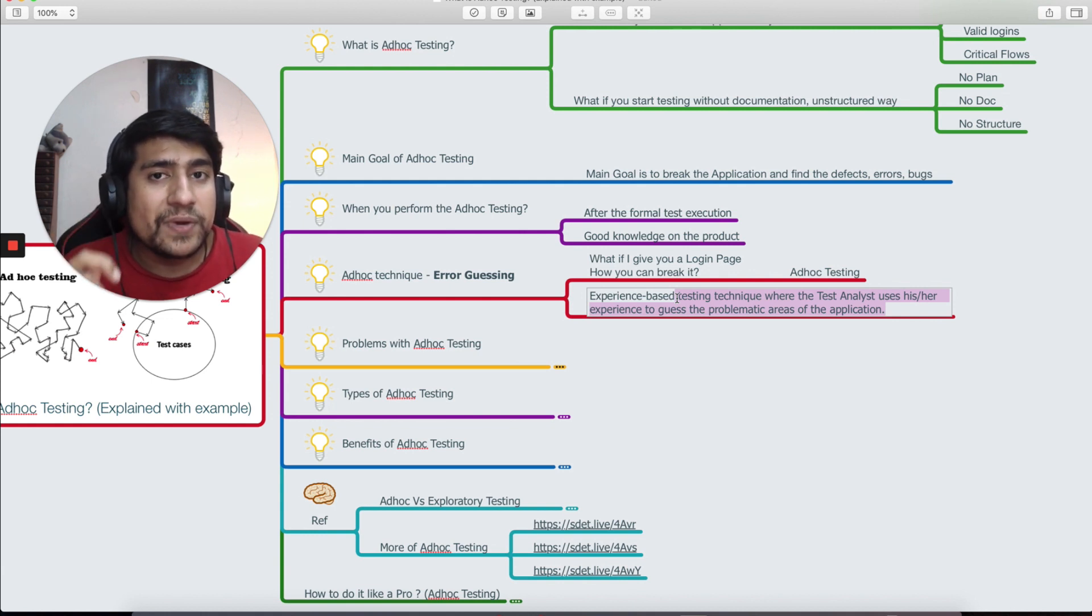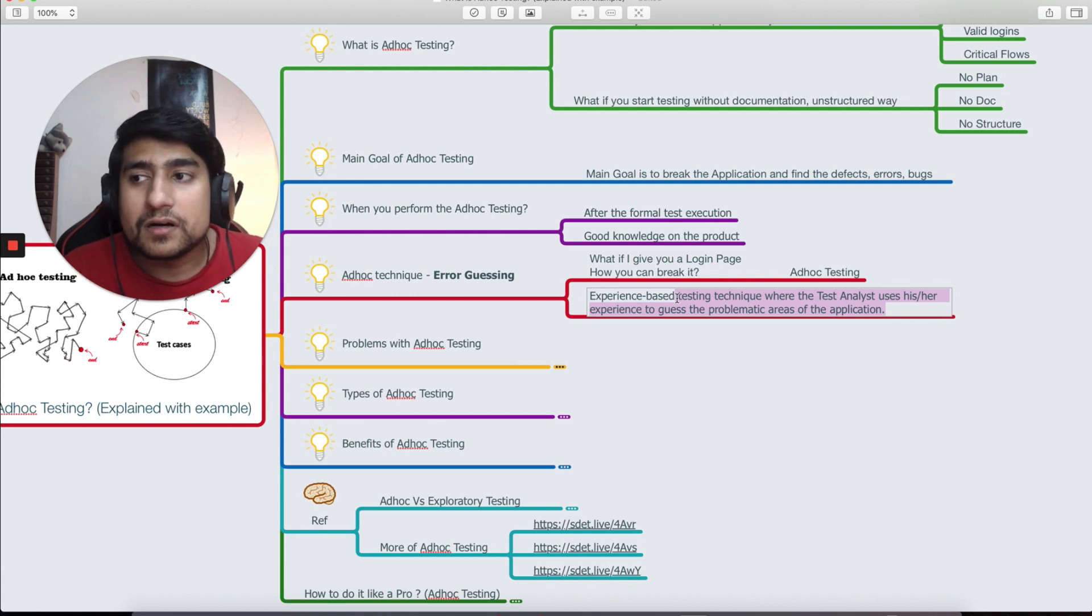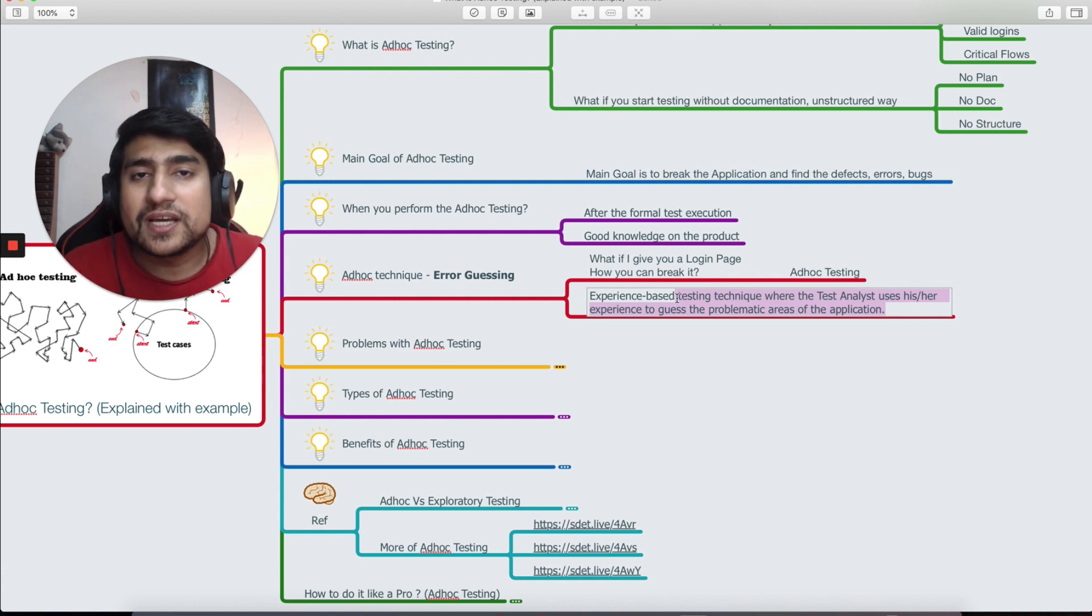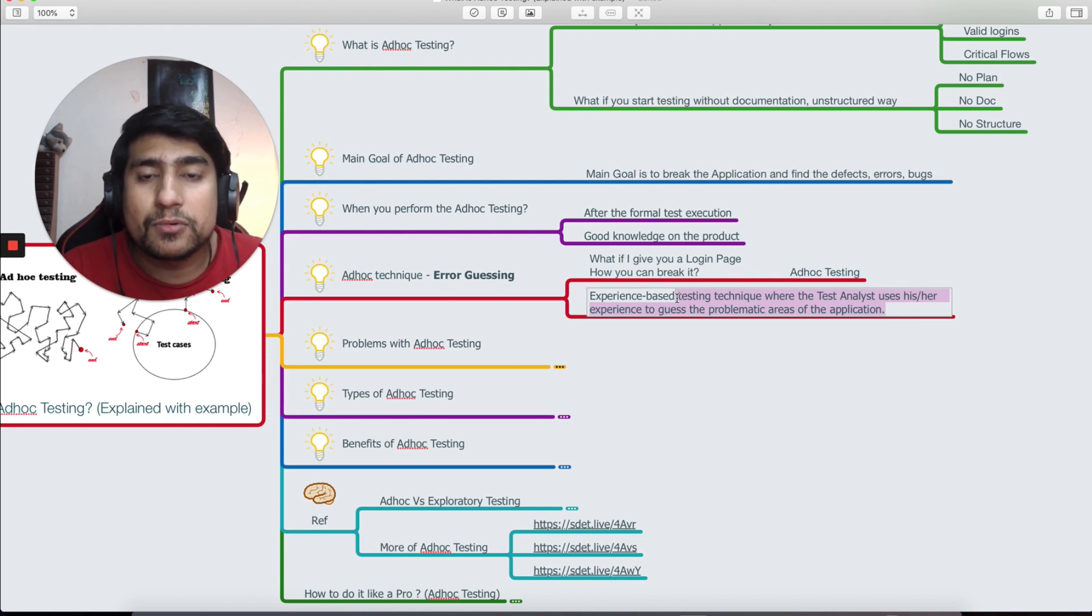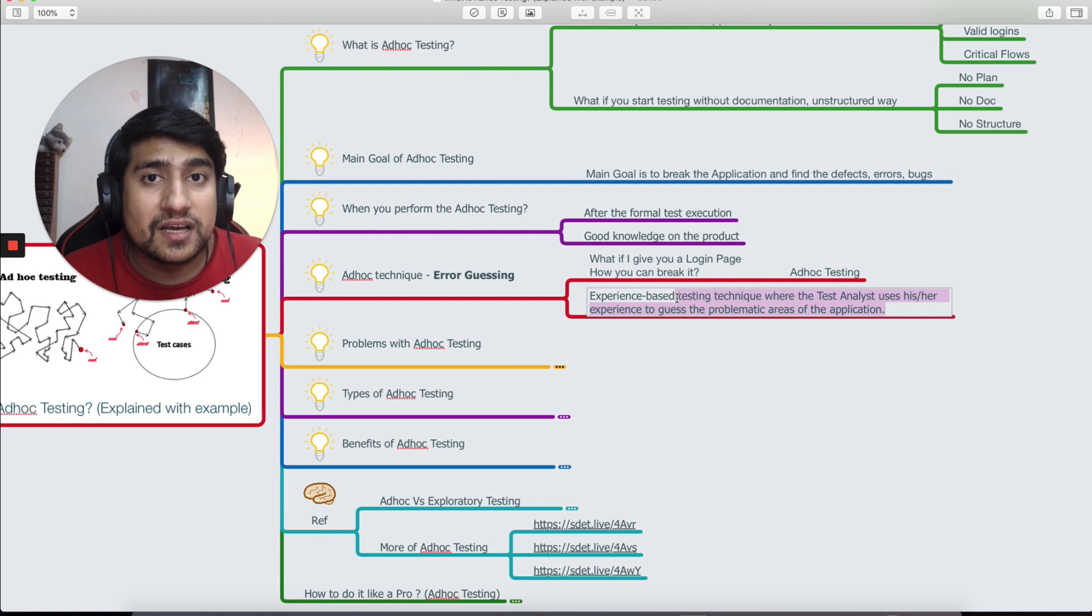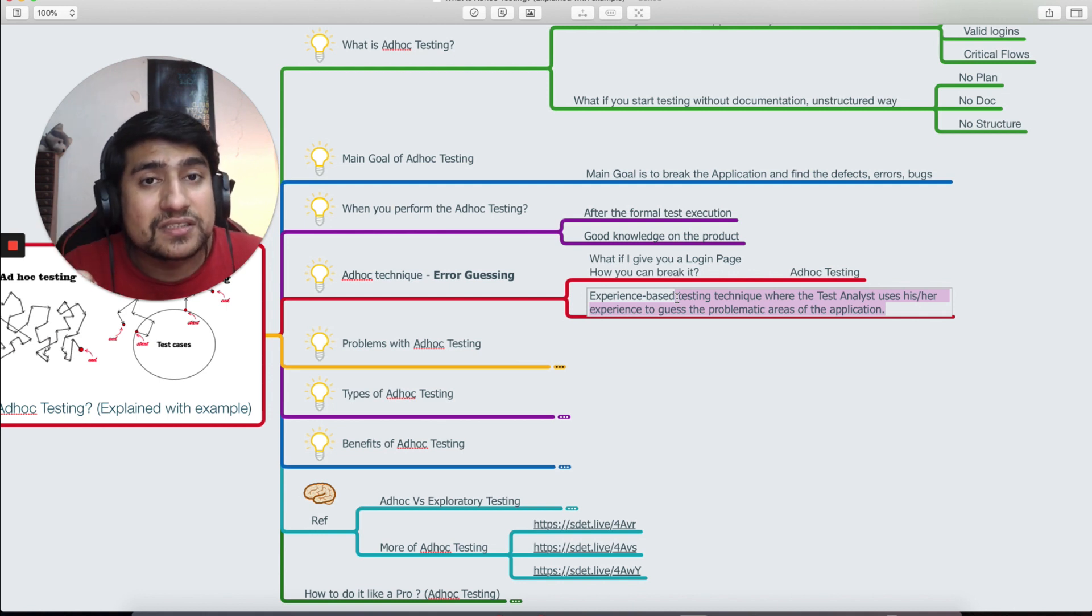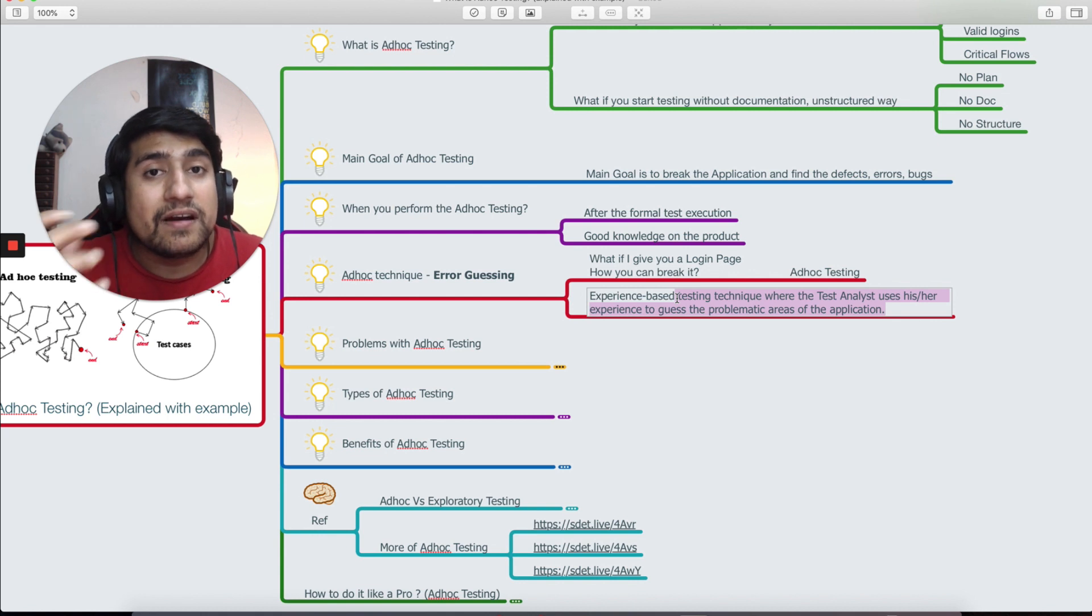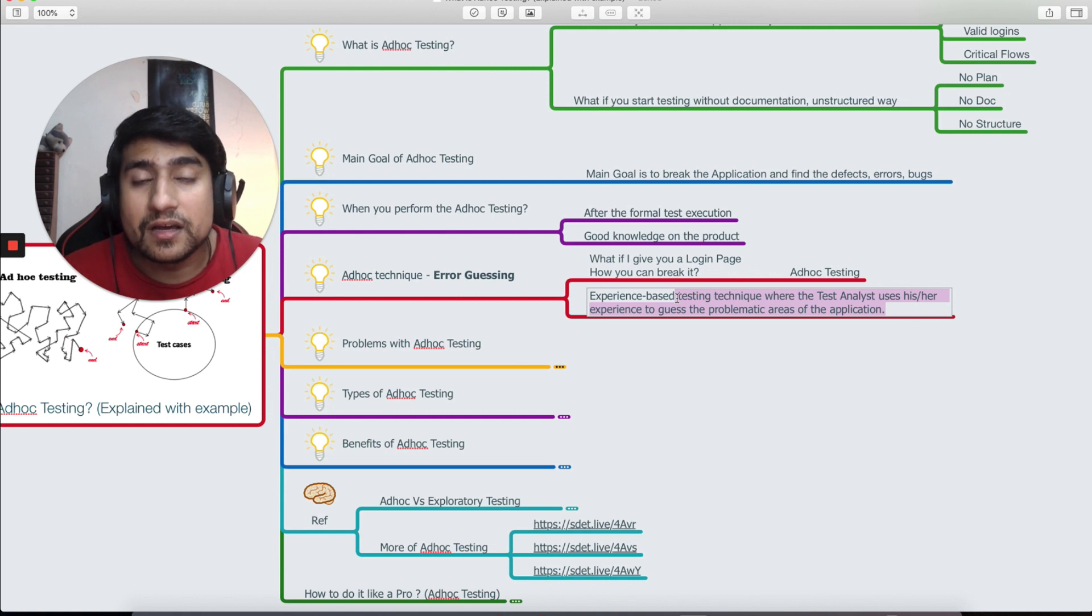For example, alphanumeric characters, or it can fail for Arabic language if I input an Arabic username or password. How do I know this? Because I have experience and I'm just guessing the error that can come. It can be that it is already handled, but this is my experience.